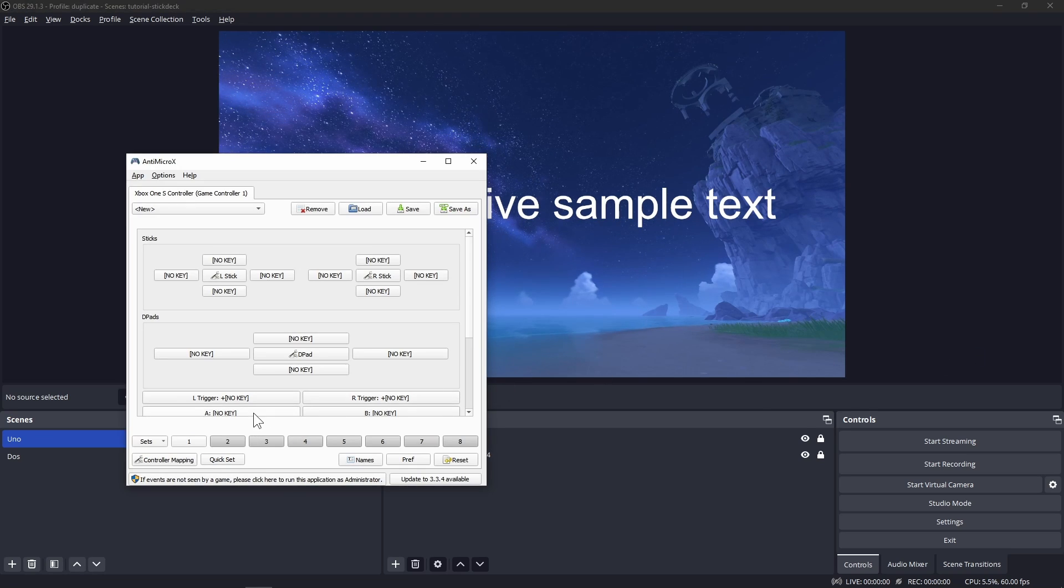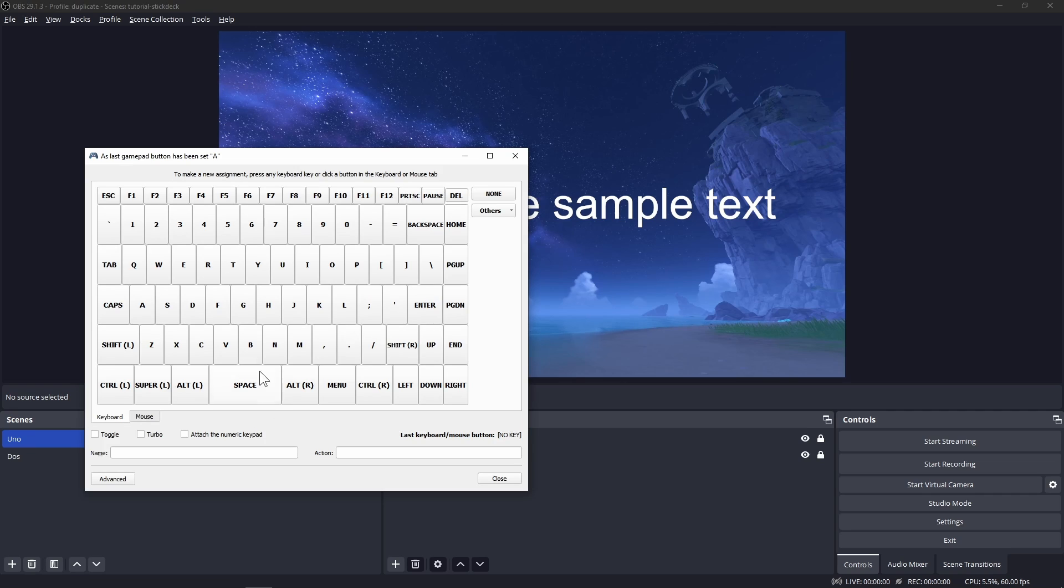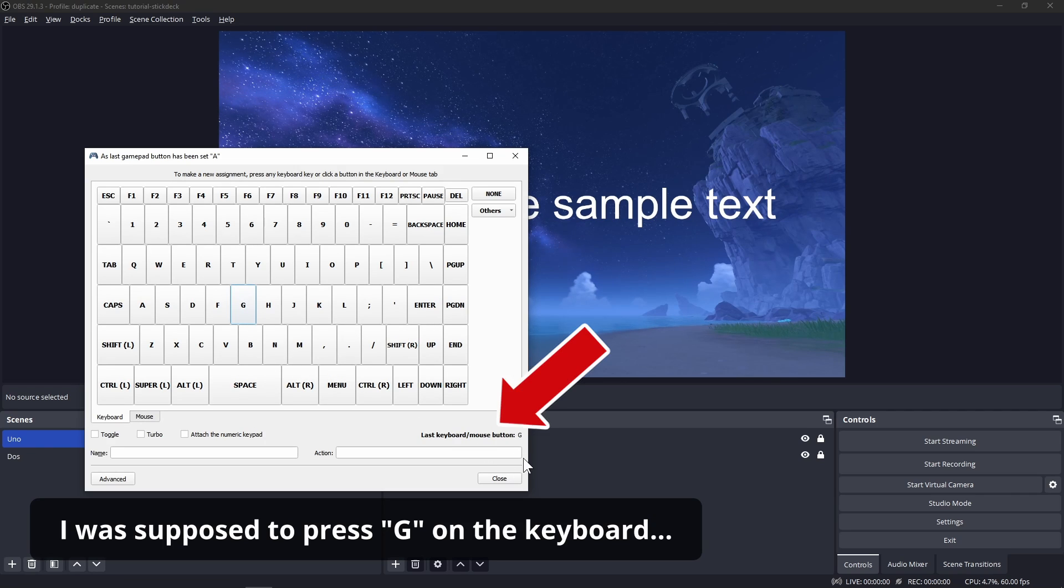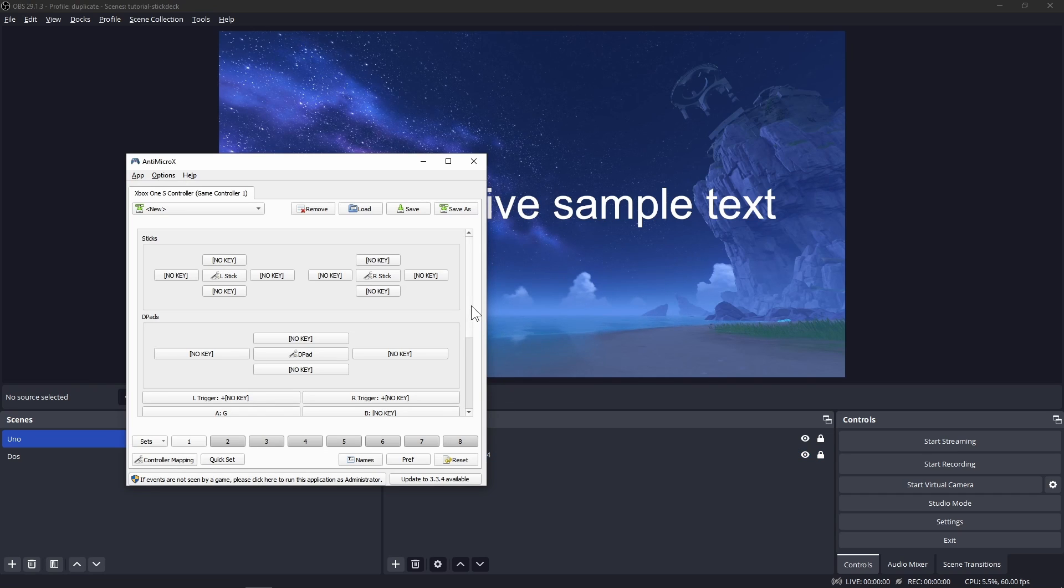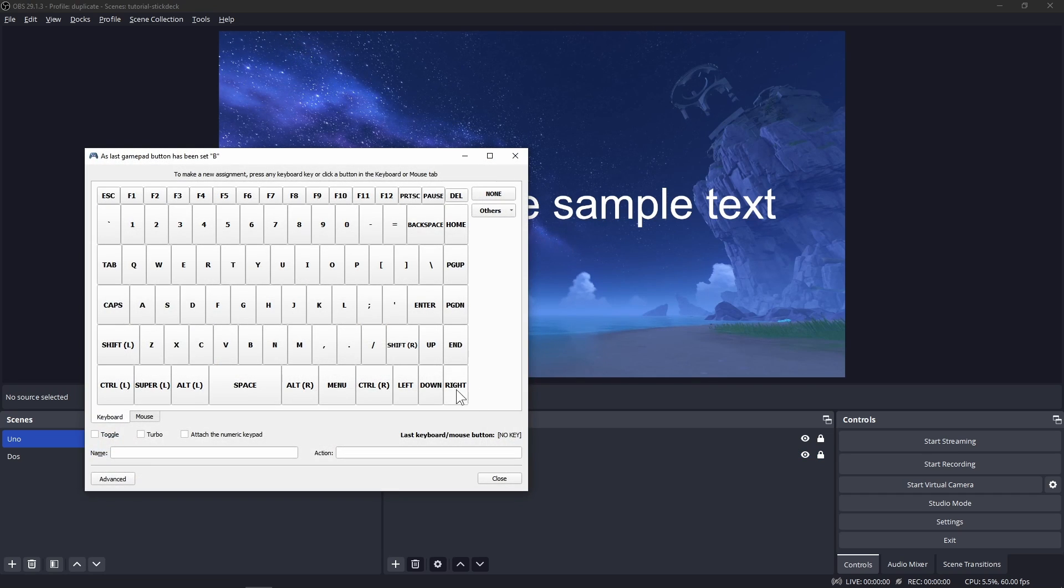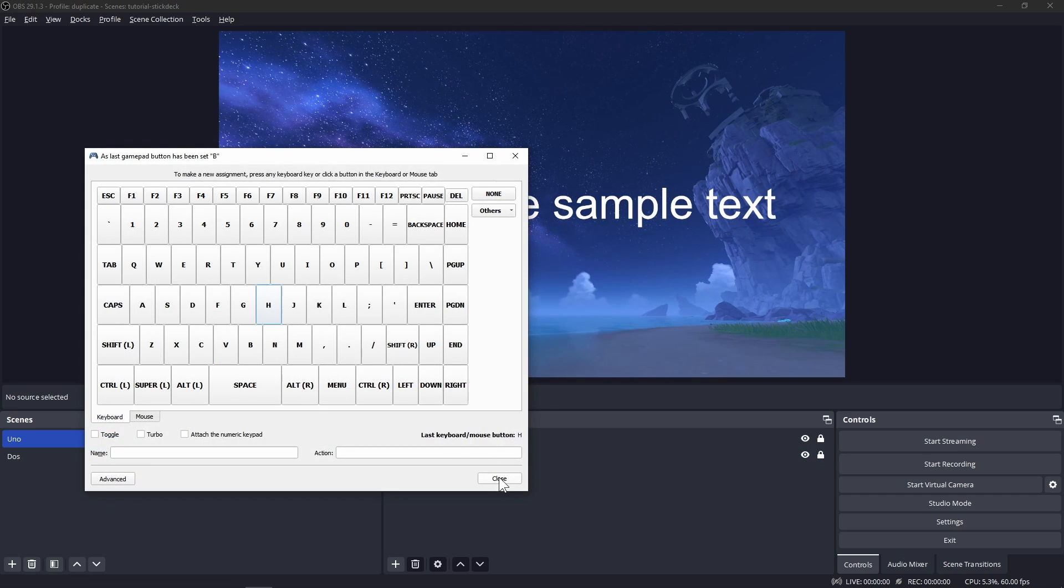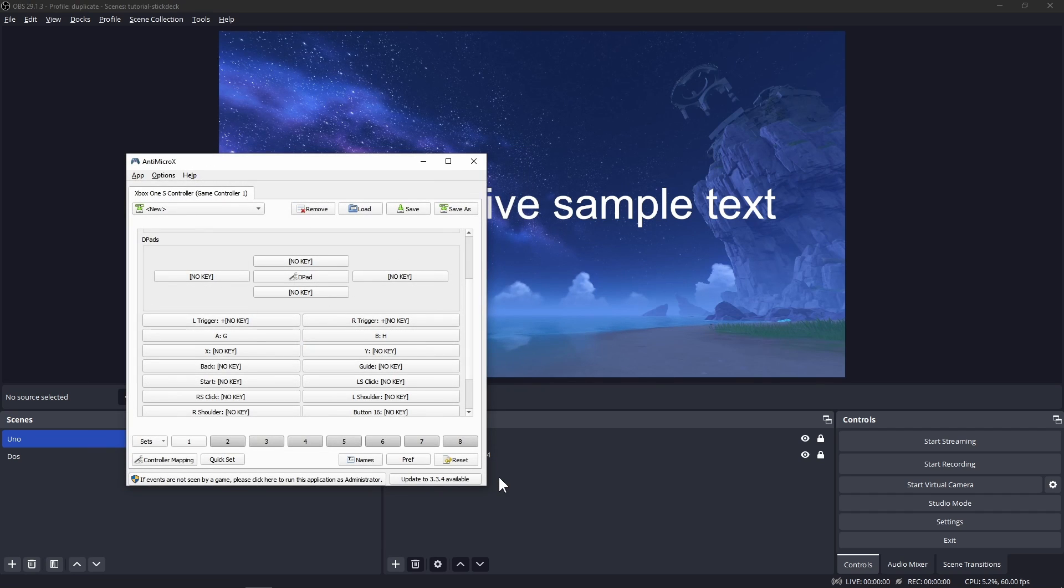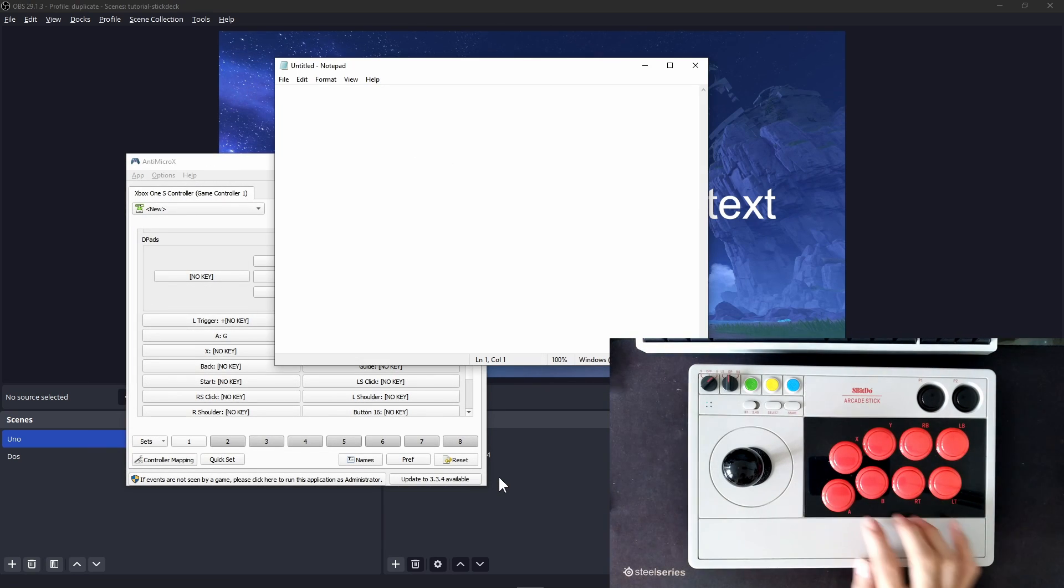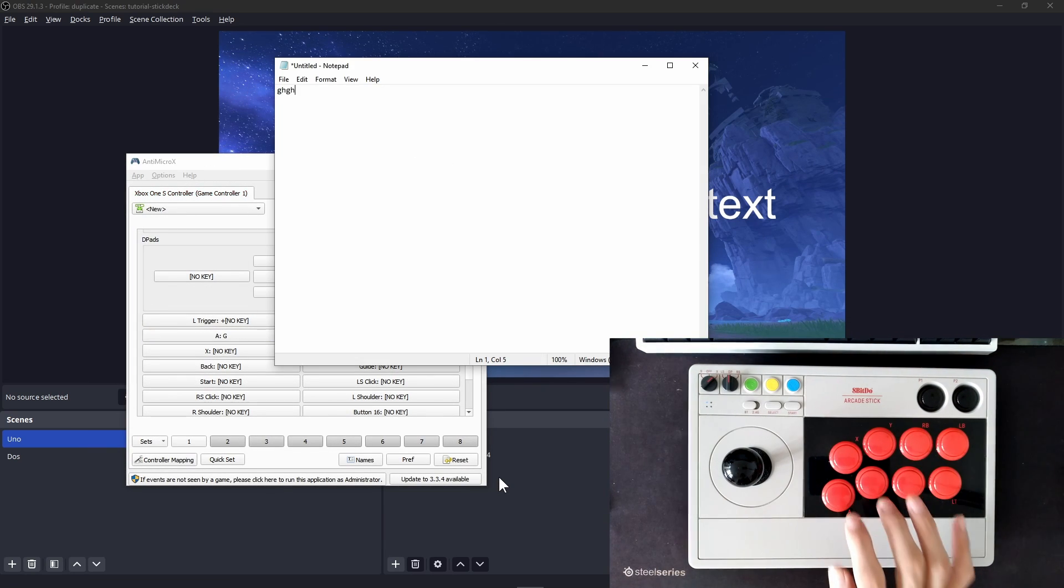Click on A, press G, confirm the input by looking at the lower right section, then close. Click B, press H, confirm the input, close. You can launch Notepad to try typing GHGH using your joystick. It's fun the first time around!